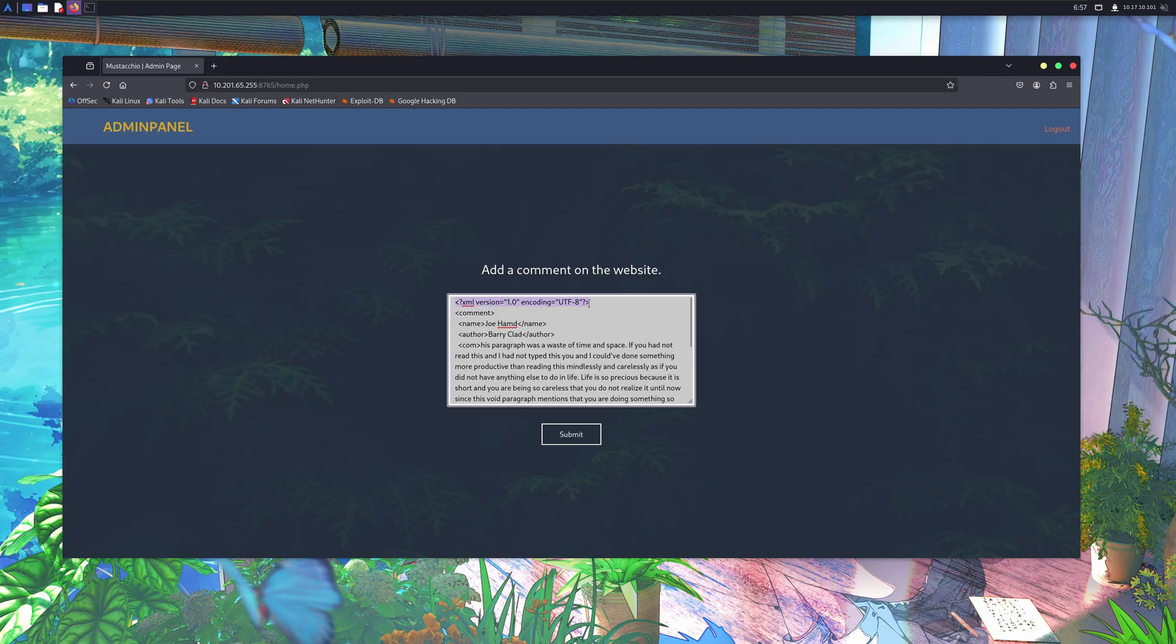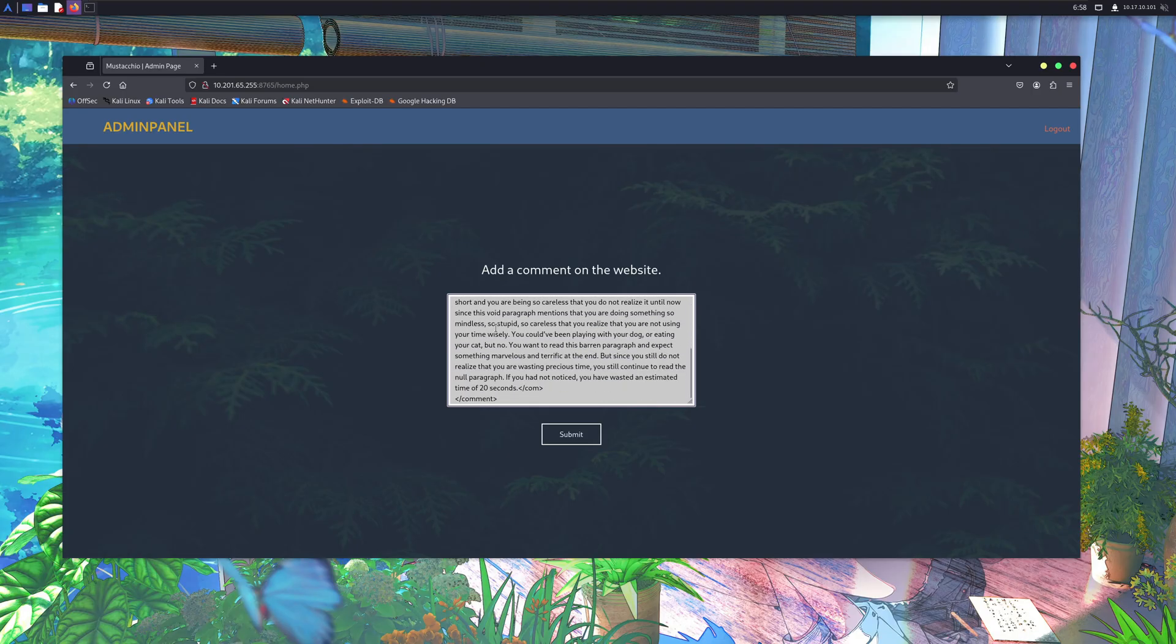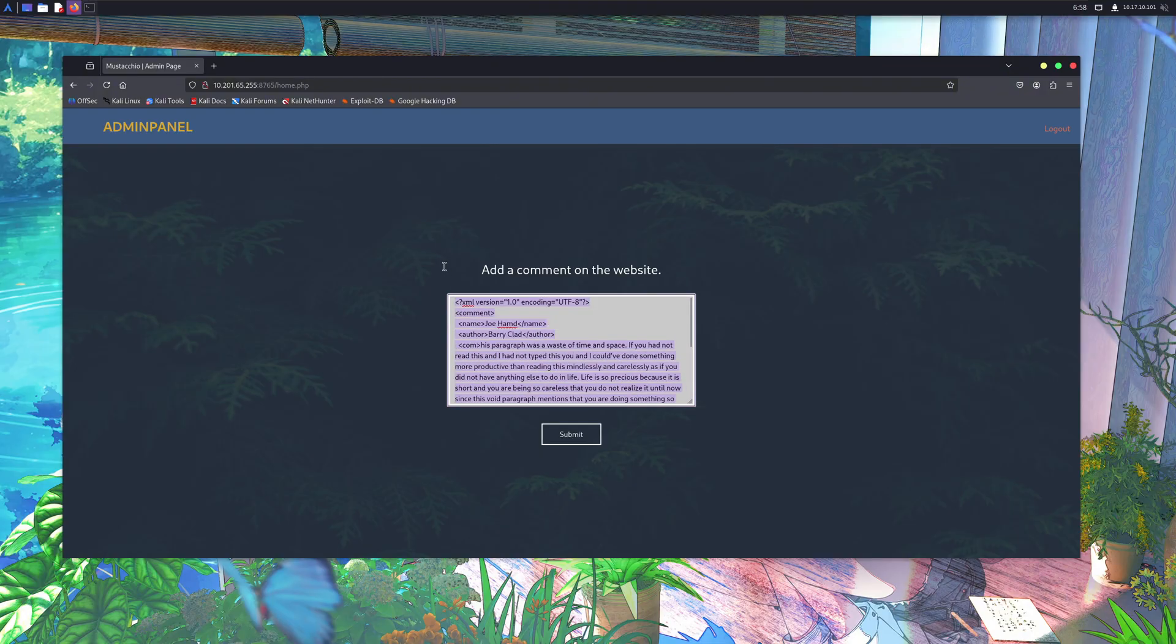If you don't know what XML is, it's a text-based format used to store and transfer data in a structured way. Unlike HTML, which is focused on how data looks, XML is designed to describe what the data actually is.